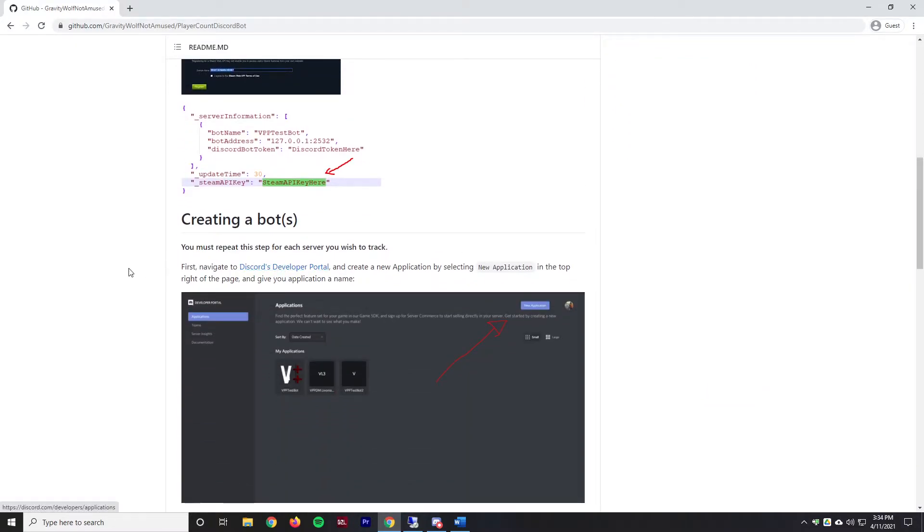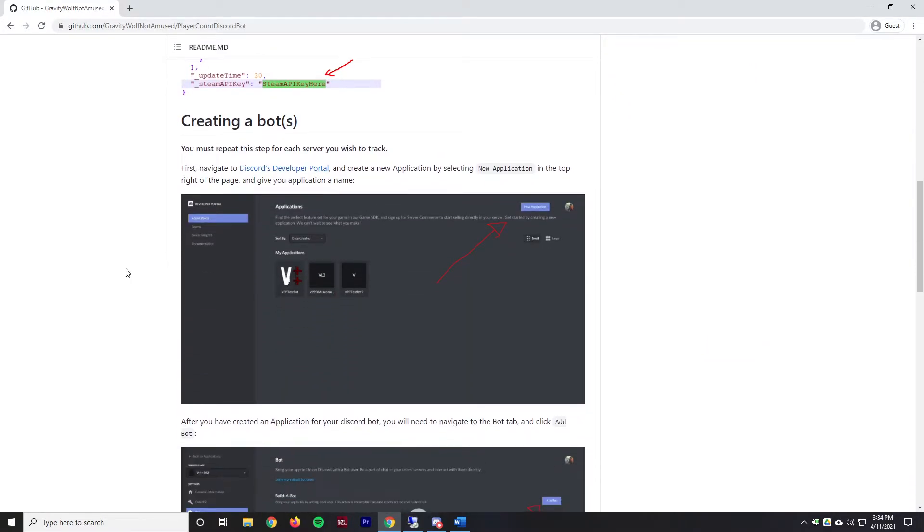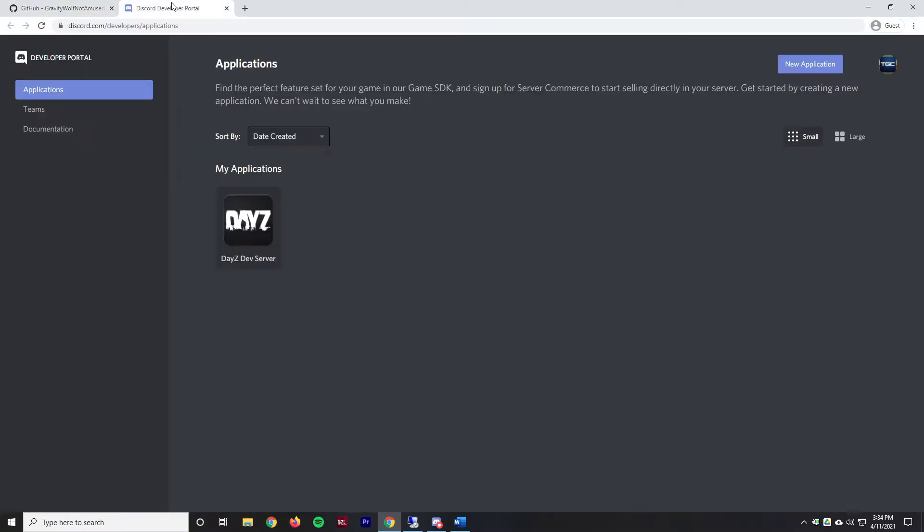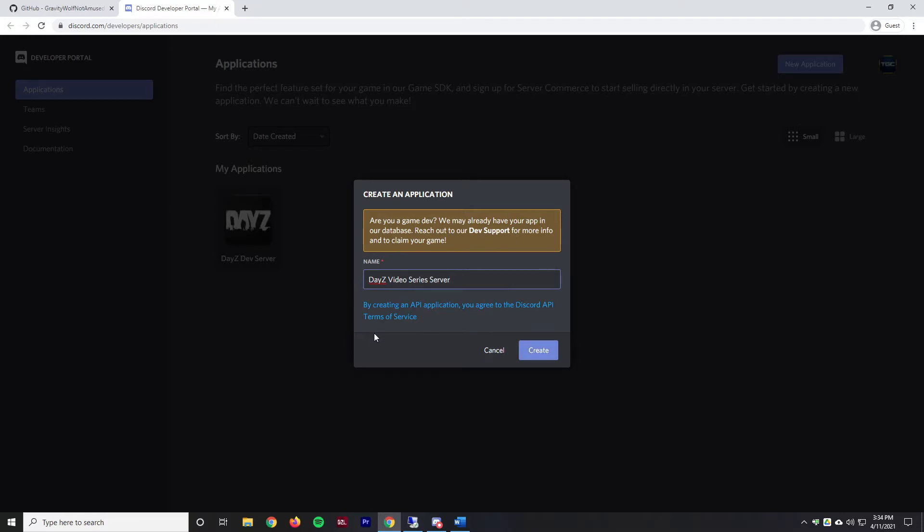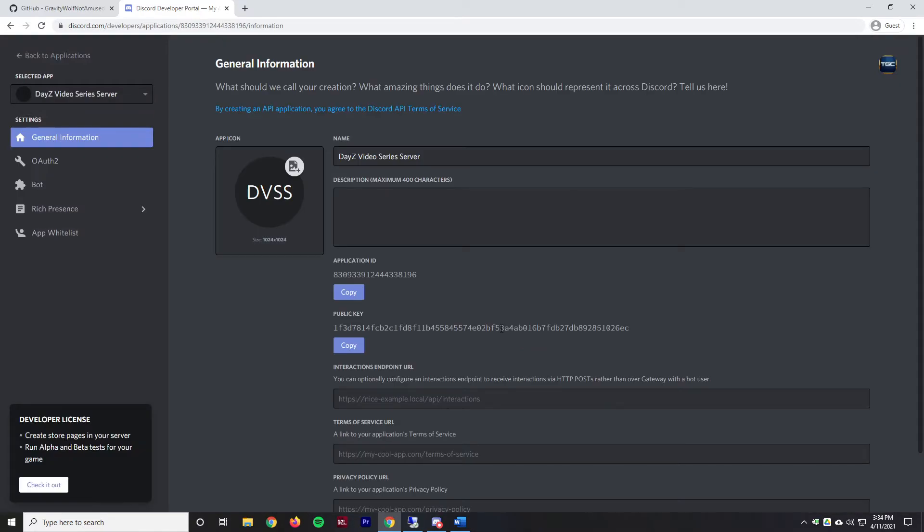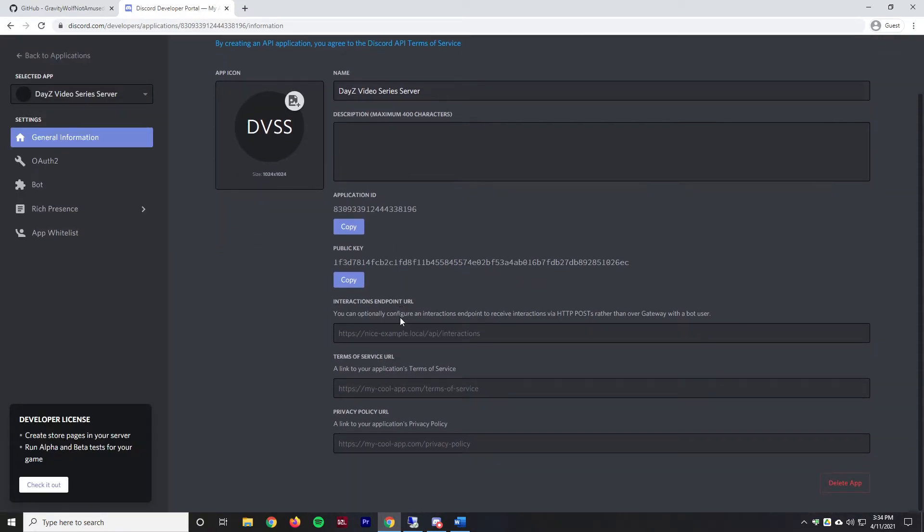We're going to need to actually create the Discord bot. We'll go to Discord's Developer Portal. I'm already signed in so you'll need to sign in. Then we'll land on this page. I already have one here so we're going to create a new application and call this DayZ Video Series Server. The name doesn't matter too much here. We'll create that and then it gives us some basic information, all the keys and all that.